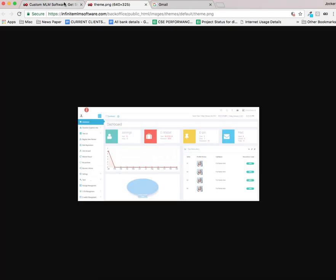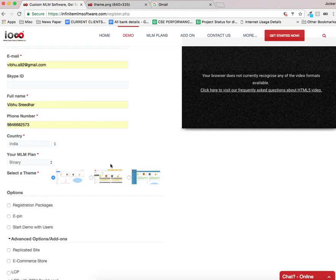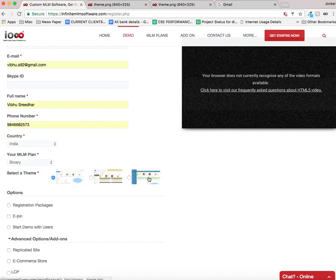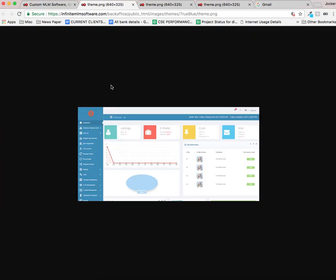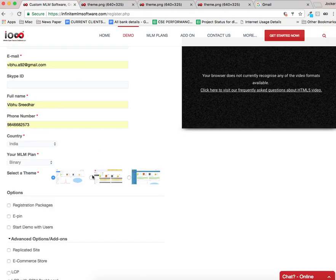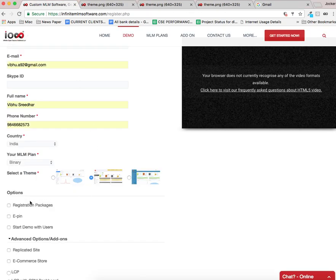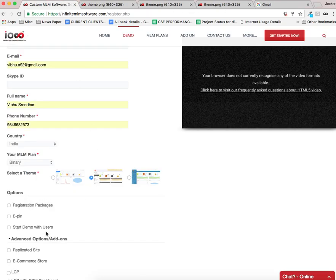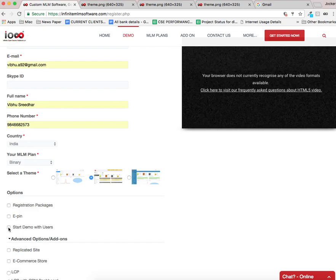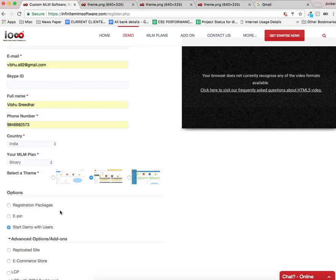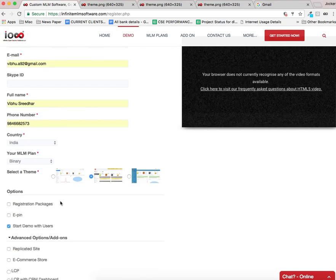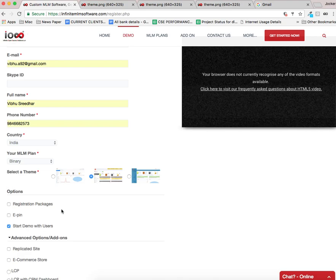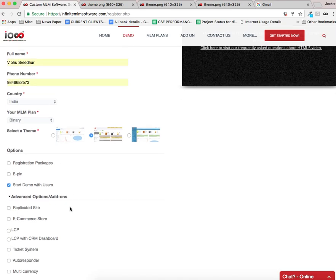This one is the first theme, this one is the second theme and finally this one is the third theme. I am going to select the second theme and under the options you can see start demo with users. I am putting a tick mark in this tick box and this will generate 25 default users under the admin.